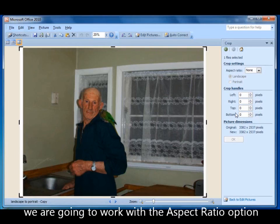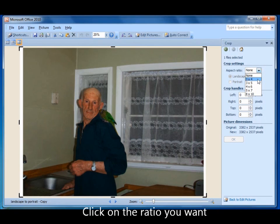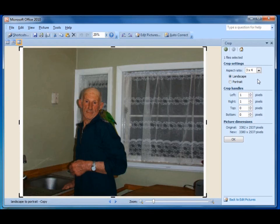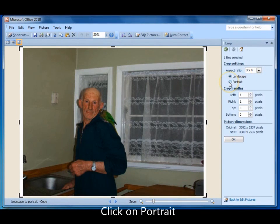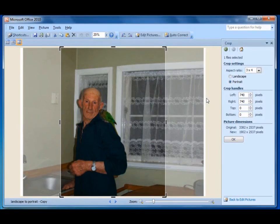This time we're going to work with the aspect ratio. Click the drop-down arrow — I prefer 3 by 4, but you may prefer a different ratio, so click on the one you like. Then click on Portrait, and you'll see that the program automatically gives you the largest size portrait it could with the photo you have.